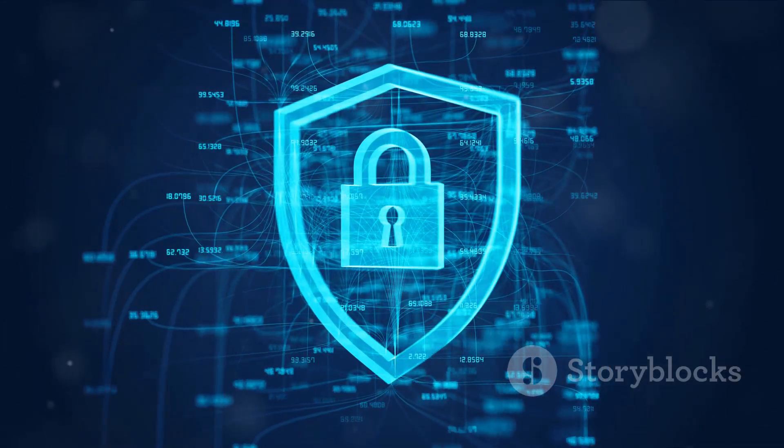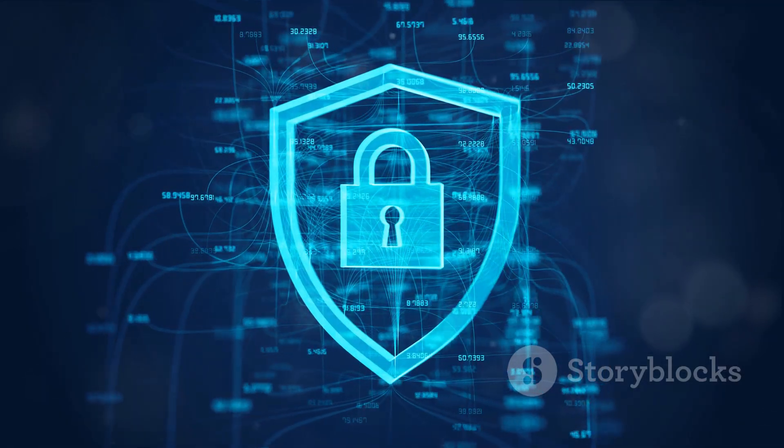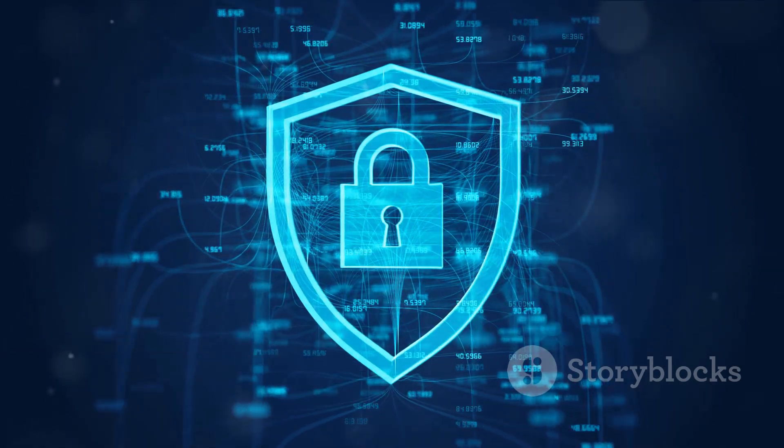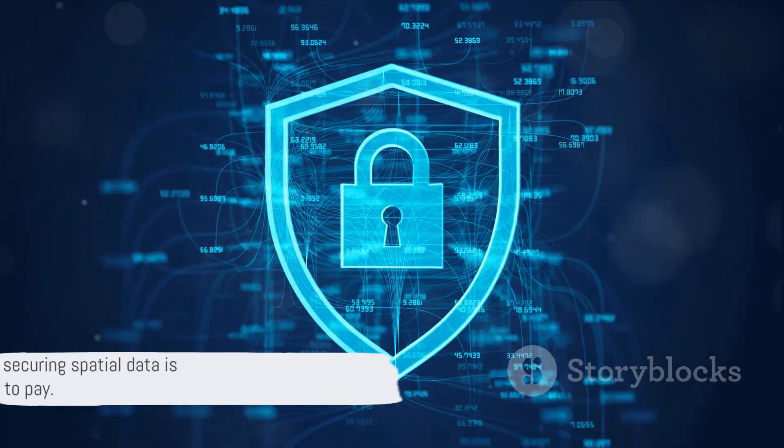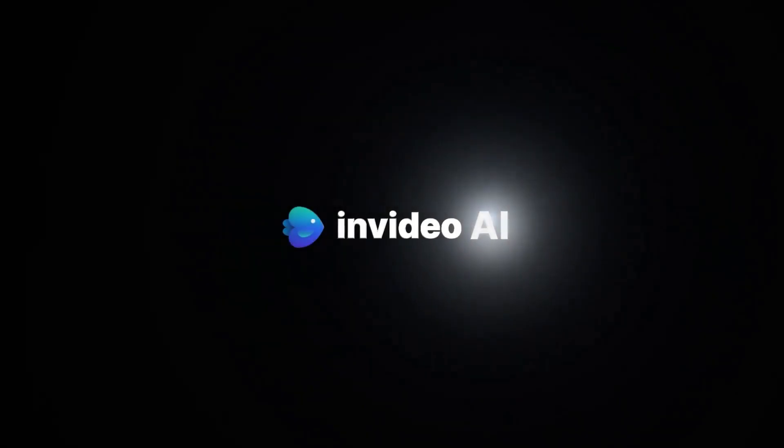Remember, in the realm of spatial data, vigilance is the price of security. And the cost of failure? Well, that's a price no one wants to pay. Thank you.